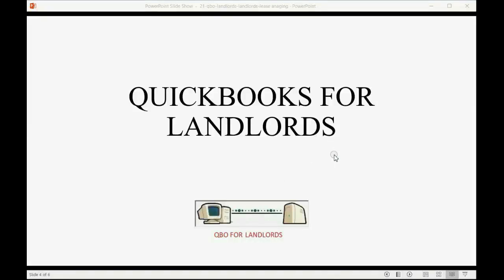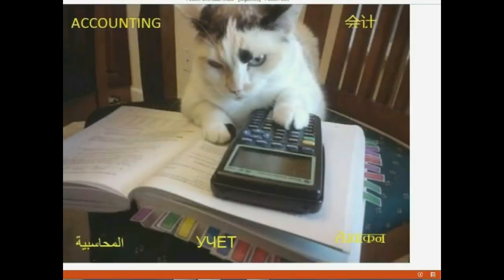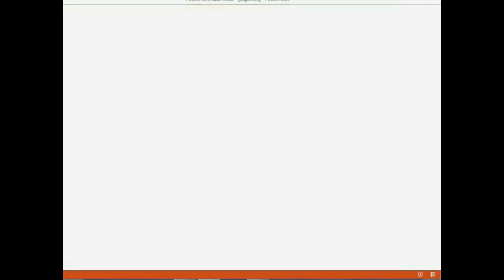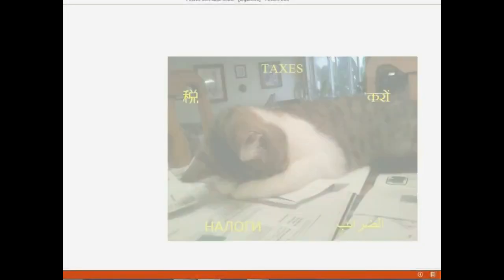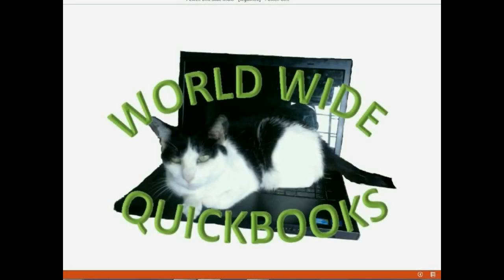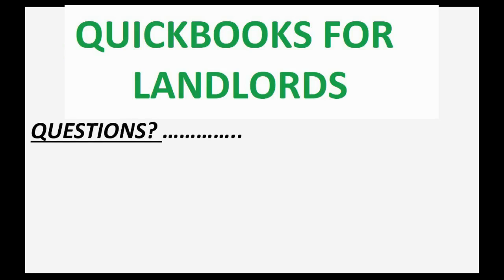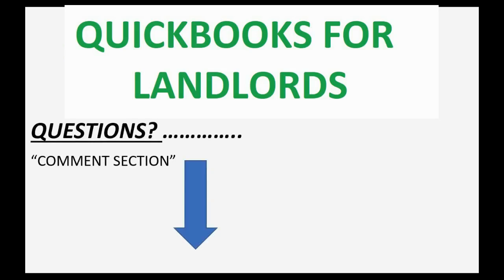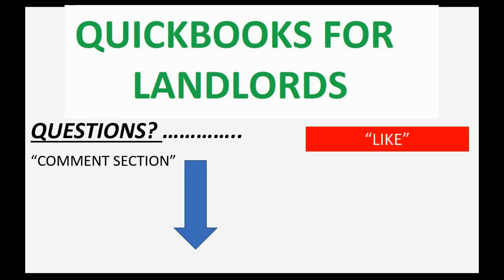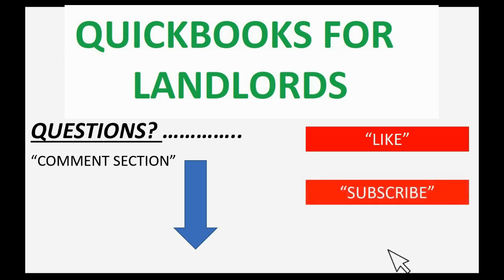And finally, we will see how to manage leases in QuickBooks Online. If you have any questions about this topic, you can leave them in the comments section below and I'll do my best to help you. And of course, if you feel the video helped you, I hope you will click like and don't forget to subscribe to get updates on new videos that come out all the time.